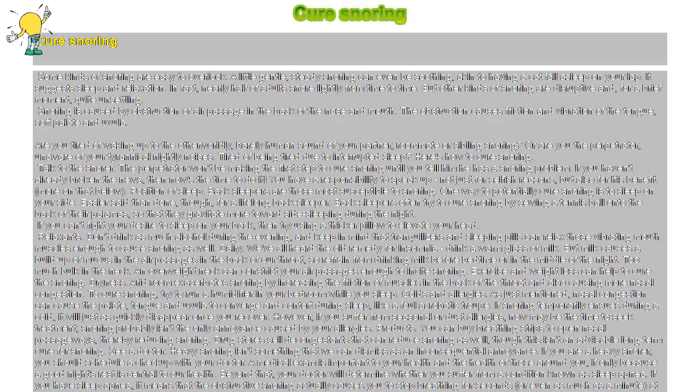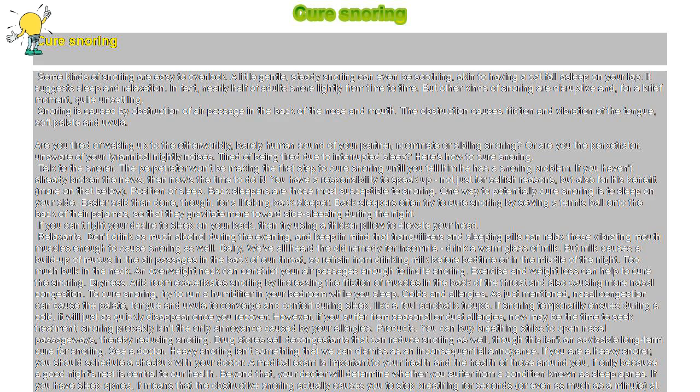Cure Snoring. Some kinds of snoring are easy to overlook. A little gentle, steady snoring can even be soothing, akin to having a cat fall asleep on your lap. It suggests sleep and relaxation.